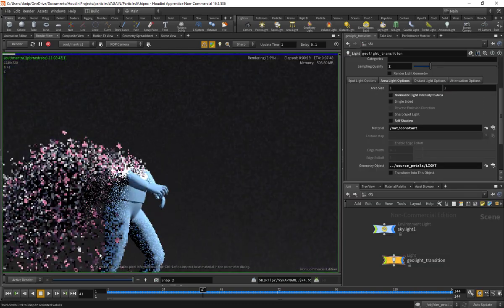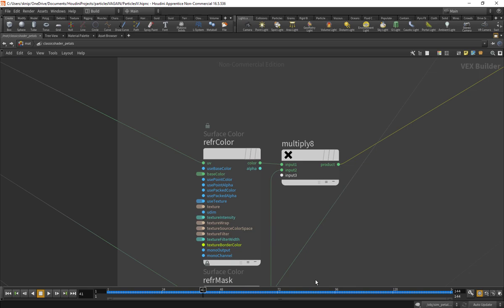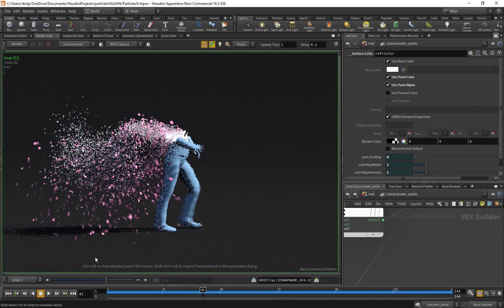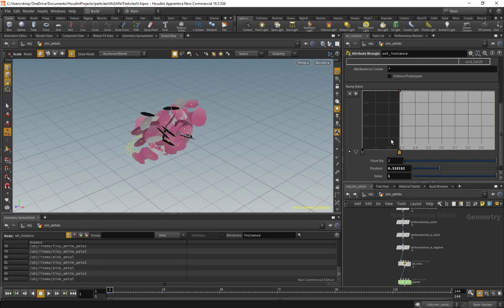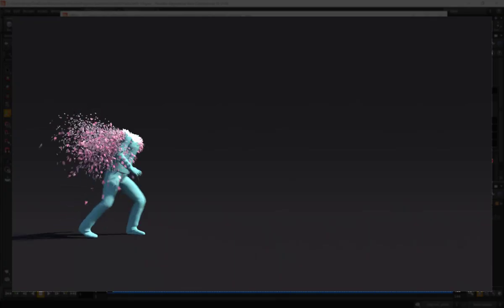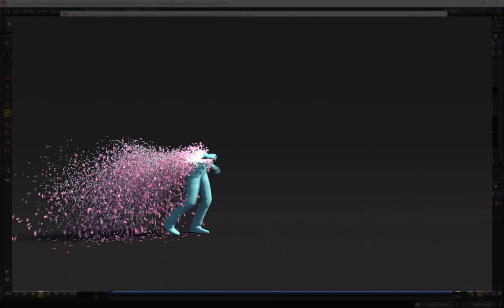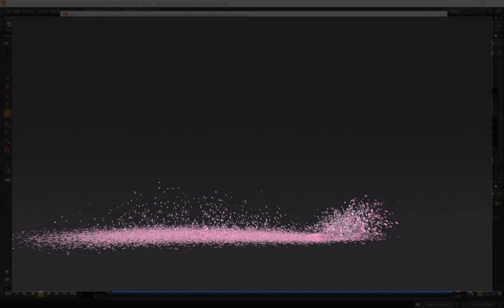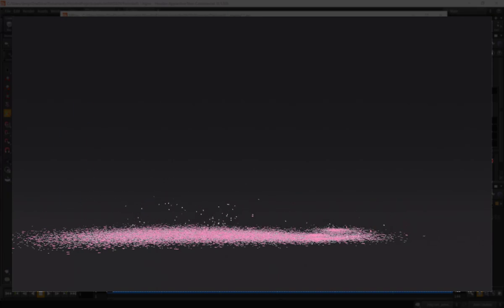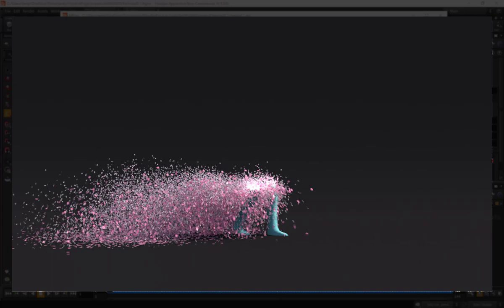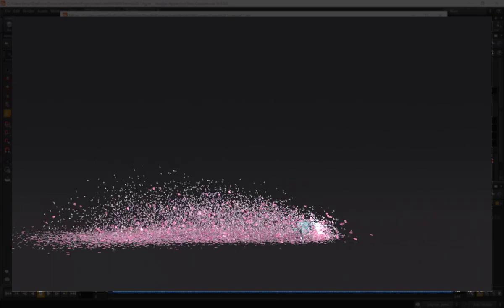We're going to talk about translucency and shading, and a whole bunch of other smaller tips and tricks, such as how to make interesting custom distributions of these items that have properties that individually influence the sim — just a whole bunch of stuff. I think you're really going to like it, and without further ado, let's get started.